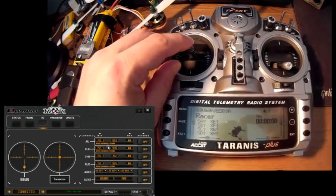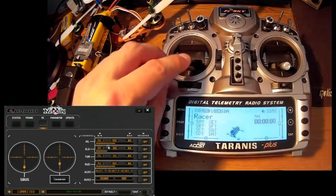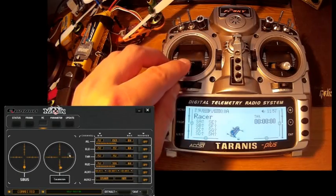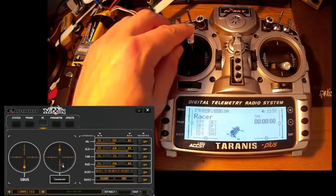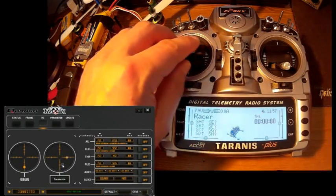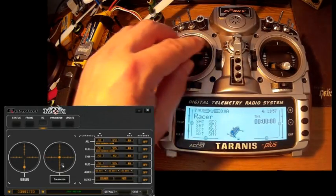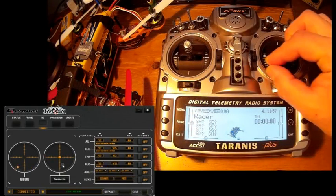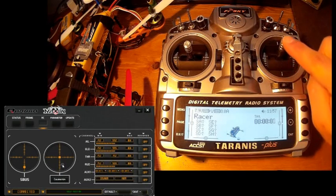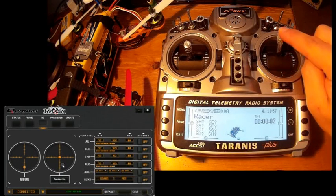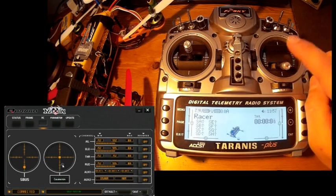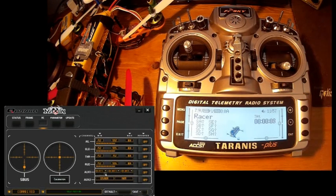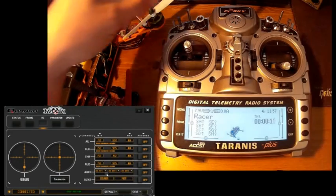Here you have the elevator. It's inverted because I'm flying in mode 2. The ailerons. The rudder. And the throttle. As you can see it's not responding. It's normal because I'm using a safety switch to avoid unwanted throttle. I will explain it later.